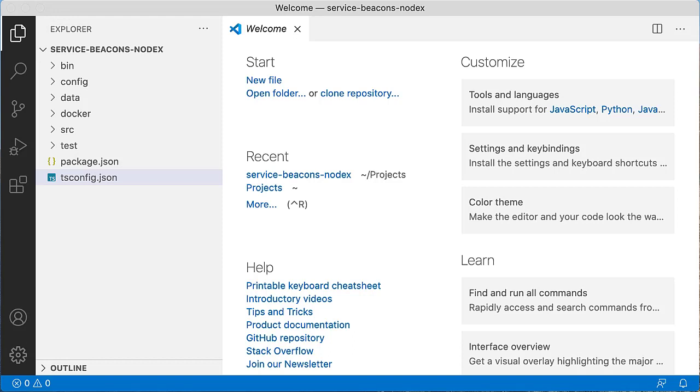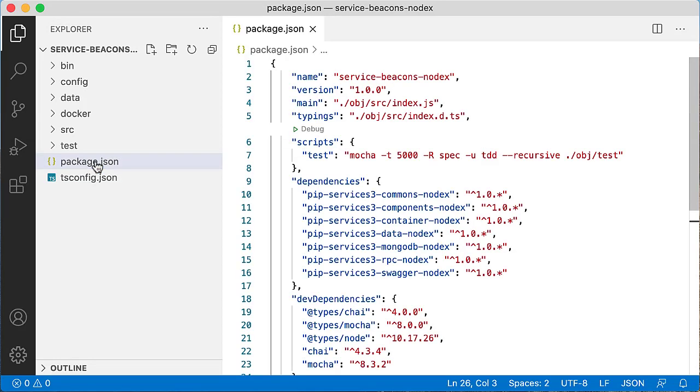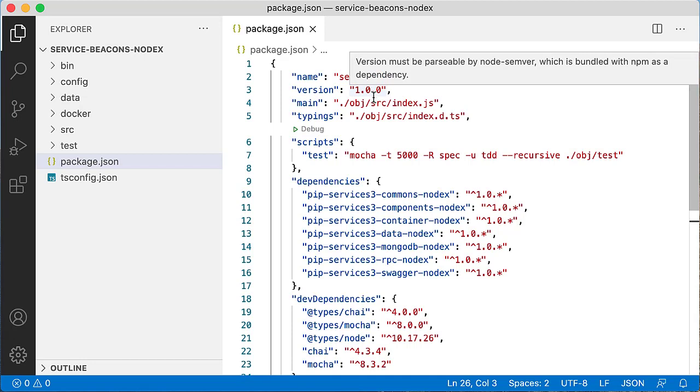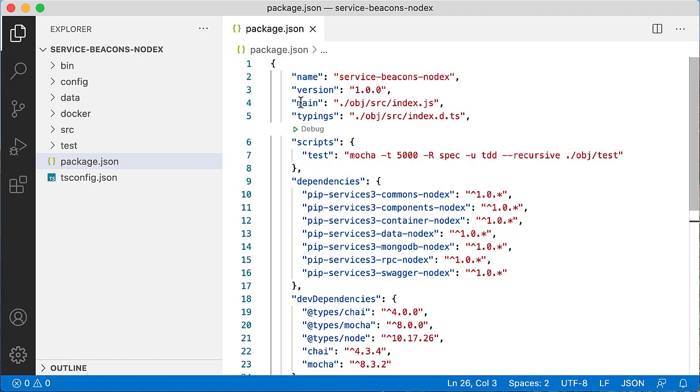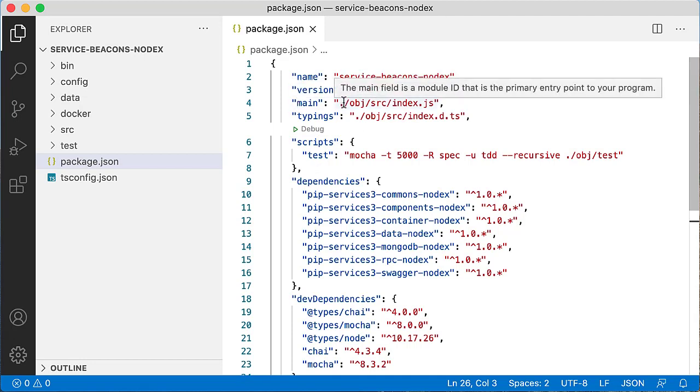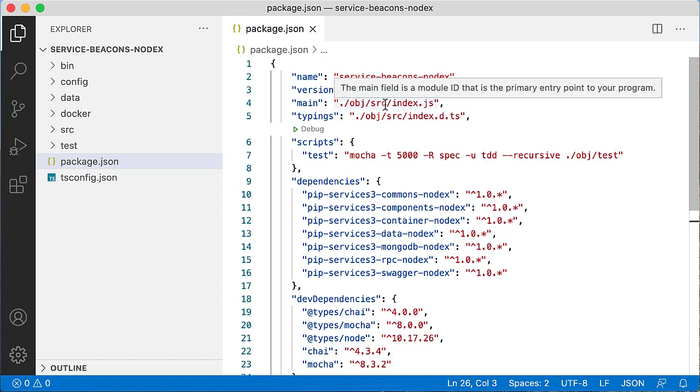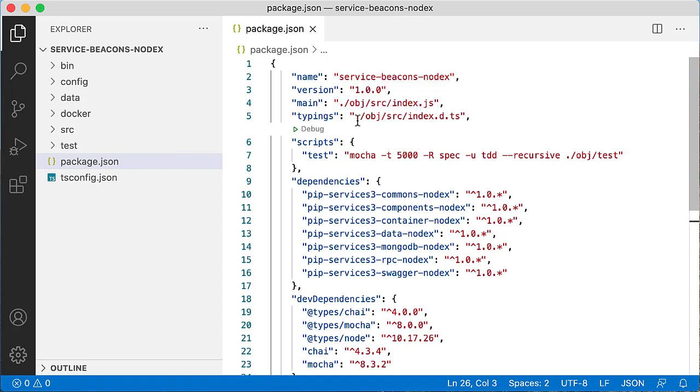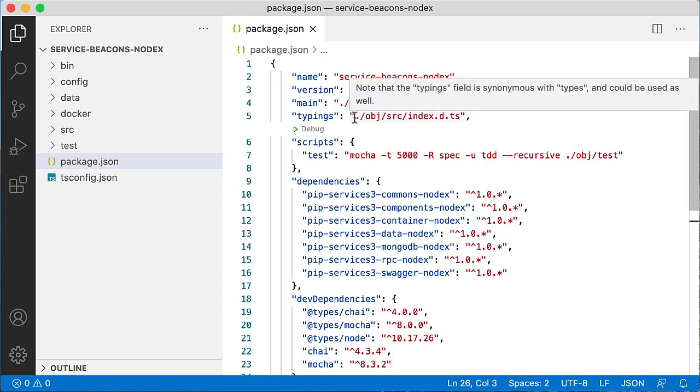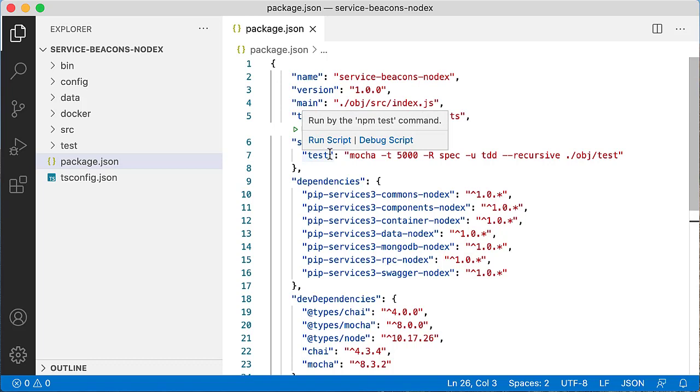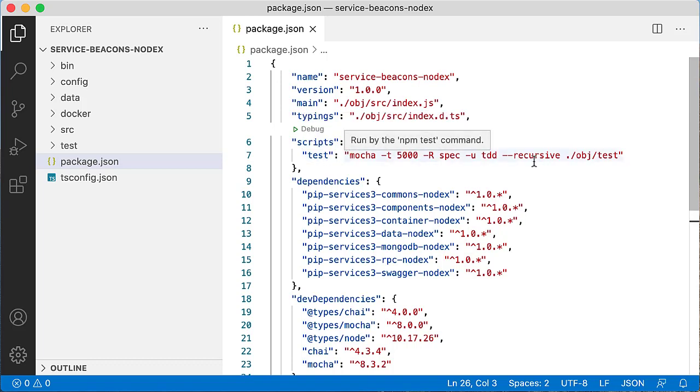Then you will need to create a package.json that will specify a configuration for the Node.js project. We will give the project a name, service-beacons-nodex version 1.0. Then we will define the entry point for the code, which will be in the obj folder src/index.js, and entry point for TypeScript typings in obj/src/index.d.ts. We will use test script as a shortcut to run tests using Mocha.